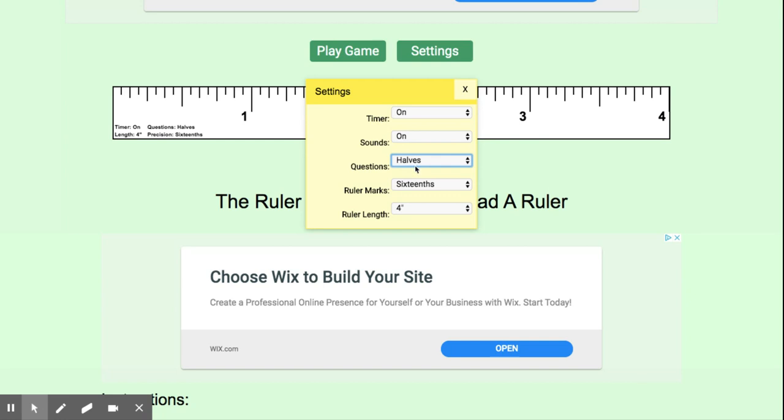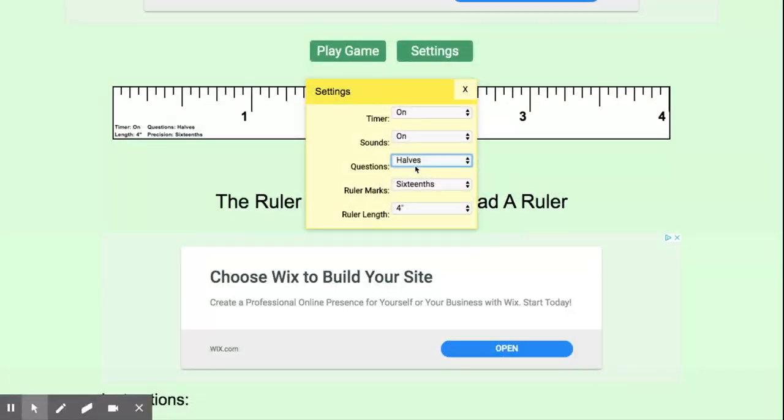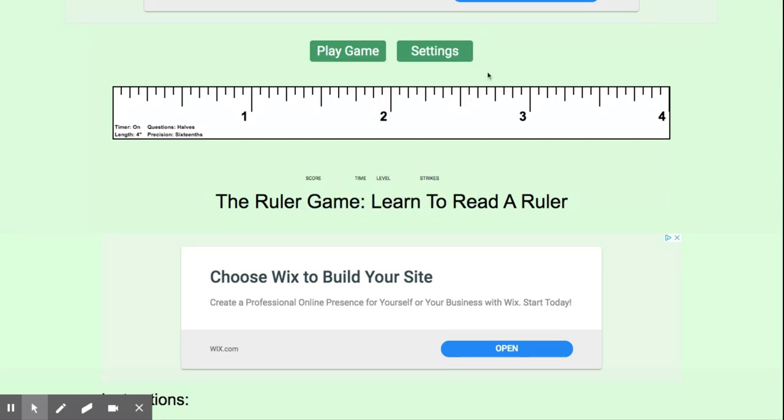This is going to make all of your answers in a half-inch format, whether it's a half-inch, one-and-a-half inches, one-inch, because two halves make a whole. So you're going to pay attention to those questions. Once you change your settings, you're going to start playing the game.